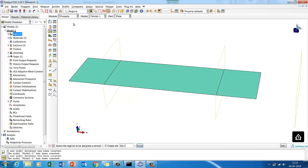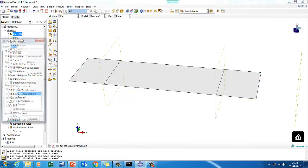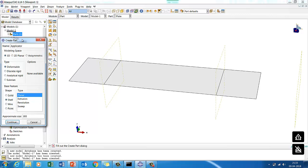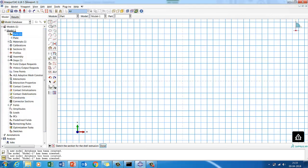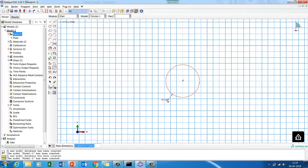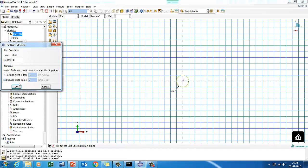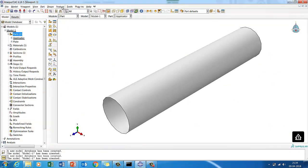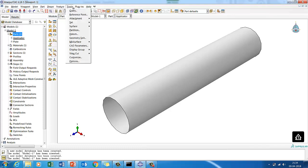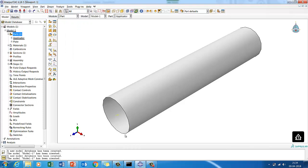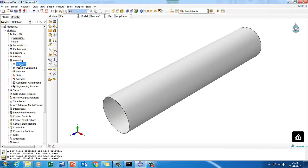Now let's create the applicator. The applicator is a discrete rigid shell. We're going to use extrusion. First point is zero comma zero, then we draw a circle and fix the dimension as five millimeter radius. Then we extrude by 50 millimeter depth. Now, since it is rigid, we have to assign a reference point — we assign it at the center. We don't need to create a thickness or material property since it's rigid. The applicator is created.